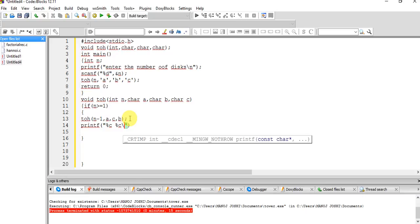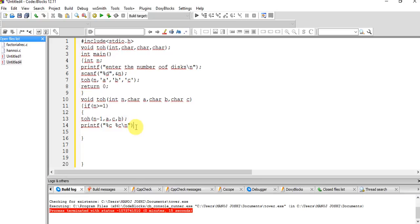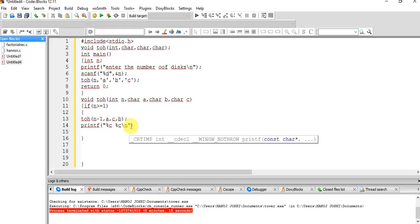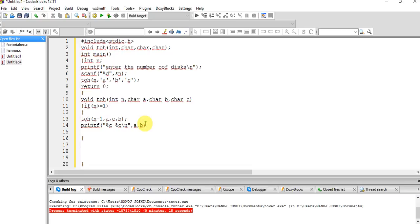After that transfer, we print the movement of the disk from source A to destination B. Finally, we recursively transfer those n minus one disks from auxiliary C to the destination B, using A as the intermediate. That is the complete function.